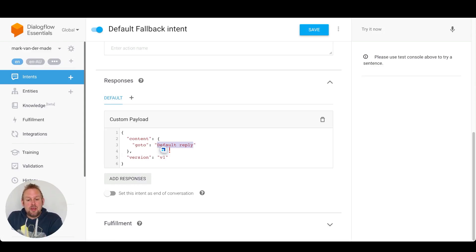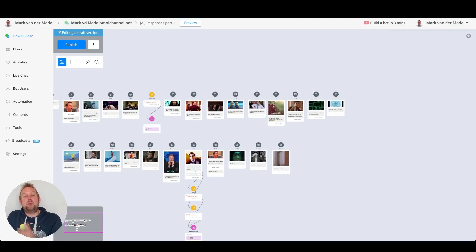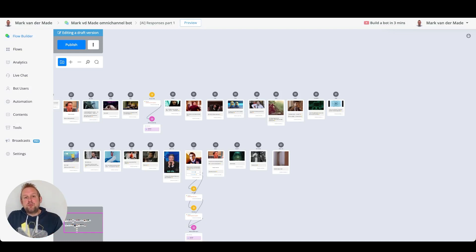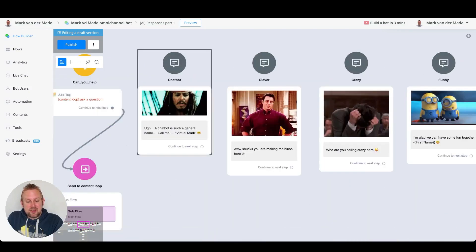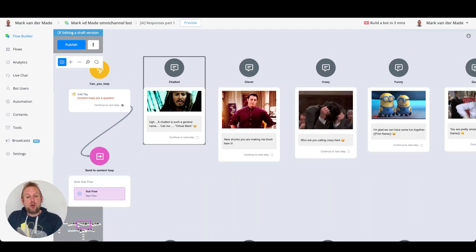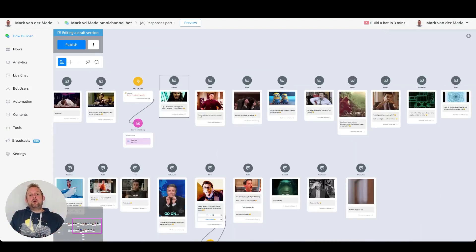The power inside of uChat is that I'm now inside my omnichannel chatbot. If I go to Instagram, WhatsApp, or Telegram, it should all respond with the exact same response. So inside Telegram I would get the same response as in Messenger, and so on.